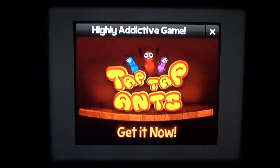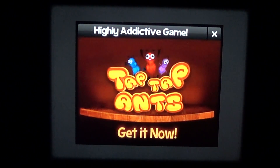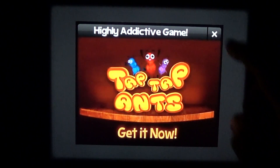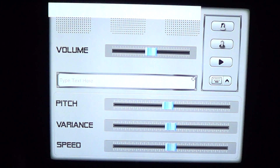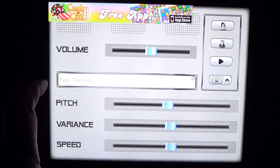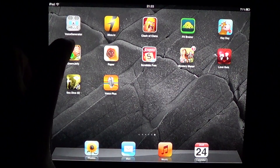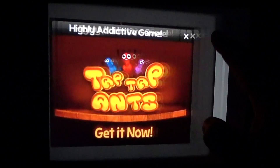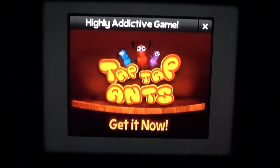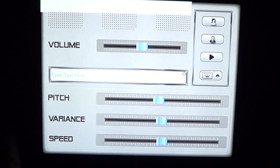Welcome to the iPad Apps First Look channel. This is an app called Voice Generator, and what it does is use the internal capabilities of the iPad to convert text to speech. Here's what it looks like.